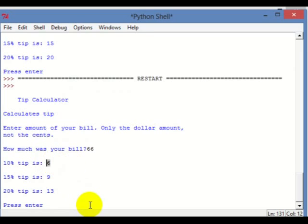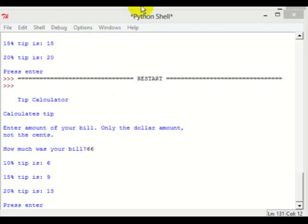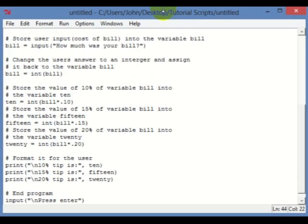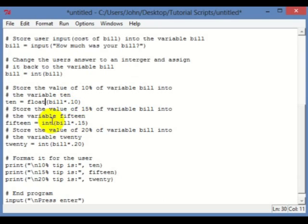Integers are just like your integers in math, while floats have decimal points — that's the difference. So let's go back to our program and change int to float. This is another type conversion. Change all of these to float.